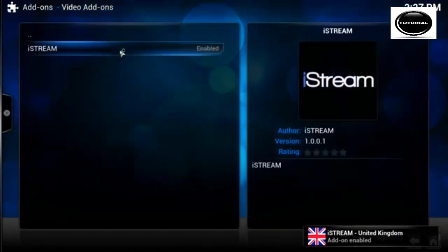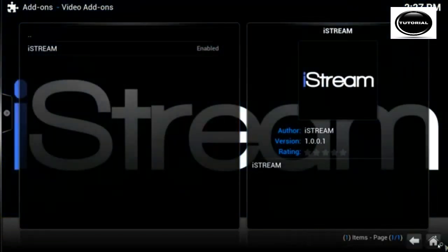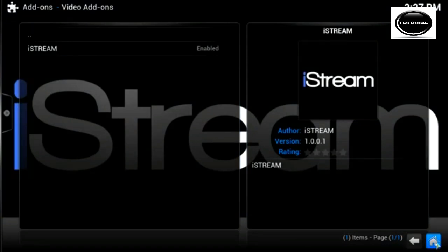Video addons. As you can see in the bottom corner, XBMC is now updated iStream.